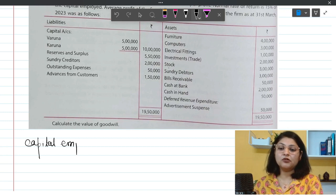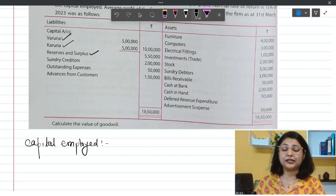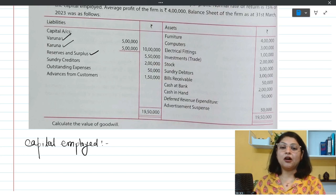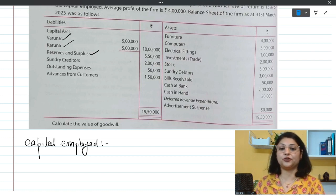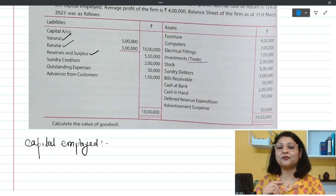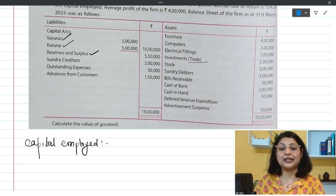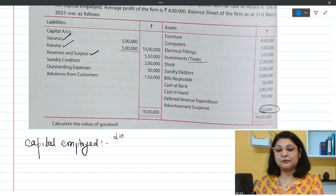For the liability side approach, we take the capital of both partners, Varun and Karuna, plus reserves. We deduct any non-trade investment, fictitious assets, and existing goodwill. In this question, the investment is clearly stated as a trade investment, so we ignore it. There is no existing goodwill, but there is a deferred revenue expenditure, which is a fictitious asset, so it must be deducted.